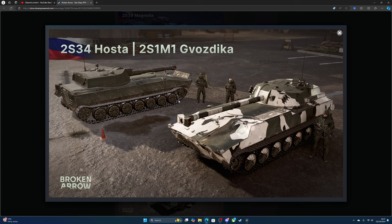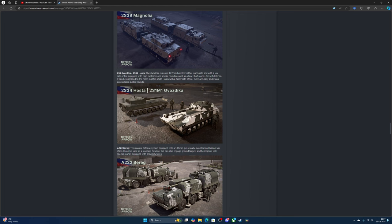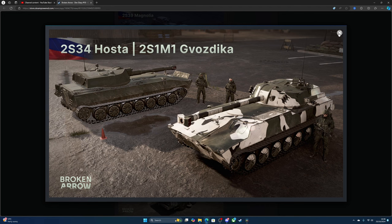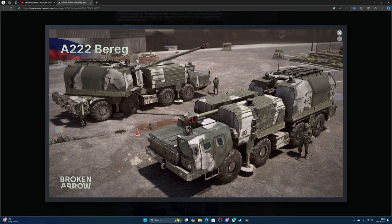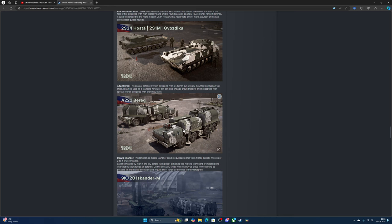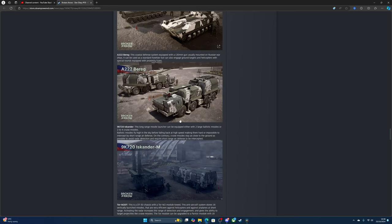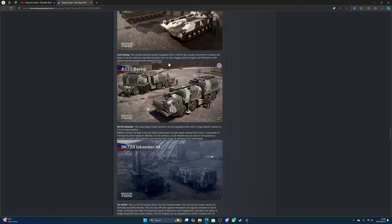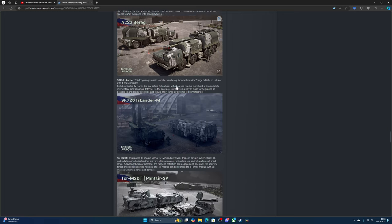For proper artillery, there's the 2S1 Gvozdika, an old 122mm howitzer, rather inaccurate with a low rate of fire. It's equipped with high explosive smoke rounds as well as a few HEAT rounds for self-defense. It can be upgraded to a modern weapon with a faster fire rate, more accuracy, and access to laser-guided missiles. The A-222 Bereg is a coastal defense system equipped with a 130mm gun usually mounted on Russian warships. It can be used as standard artillery and can also engage ground targets and helicopters with special rounds equipped with proximity charges.